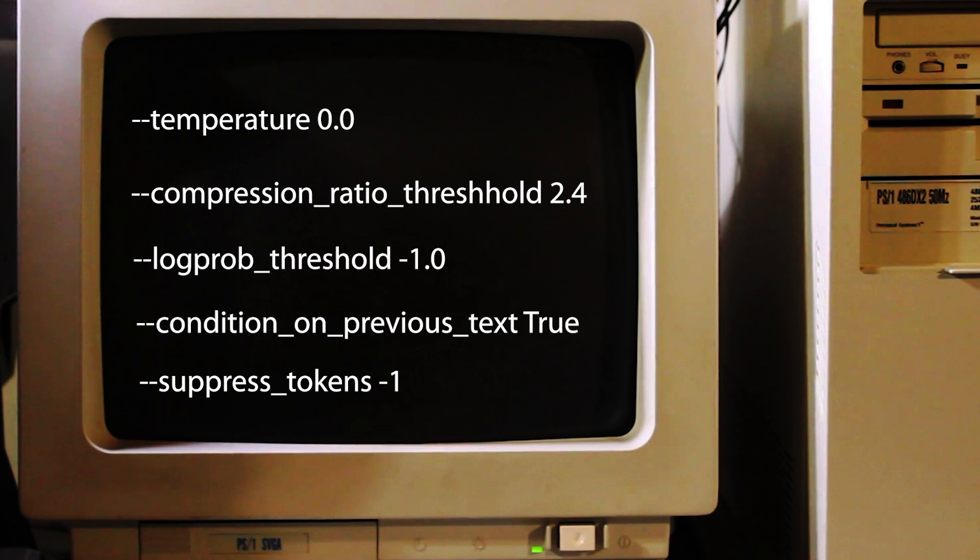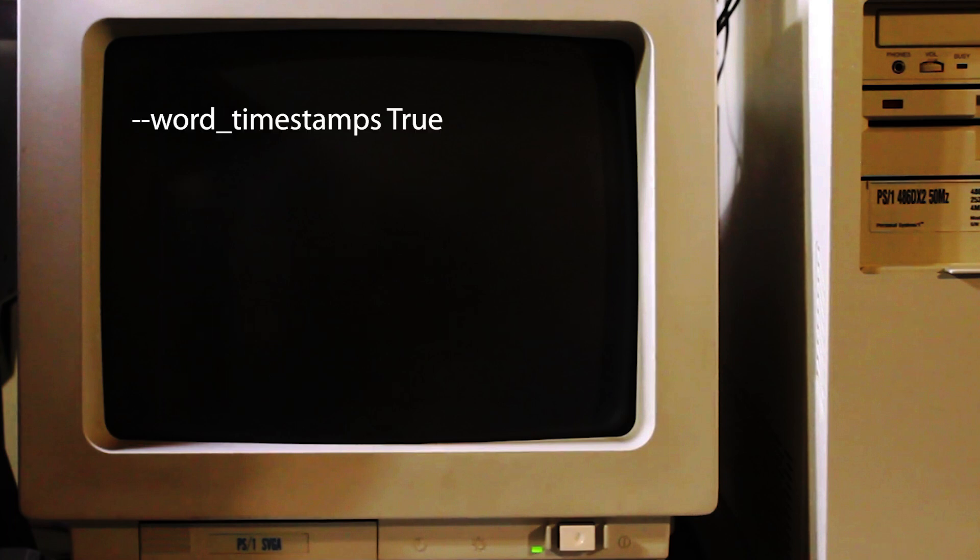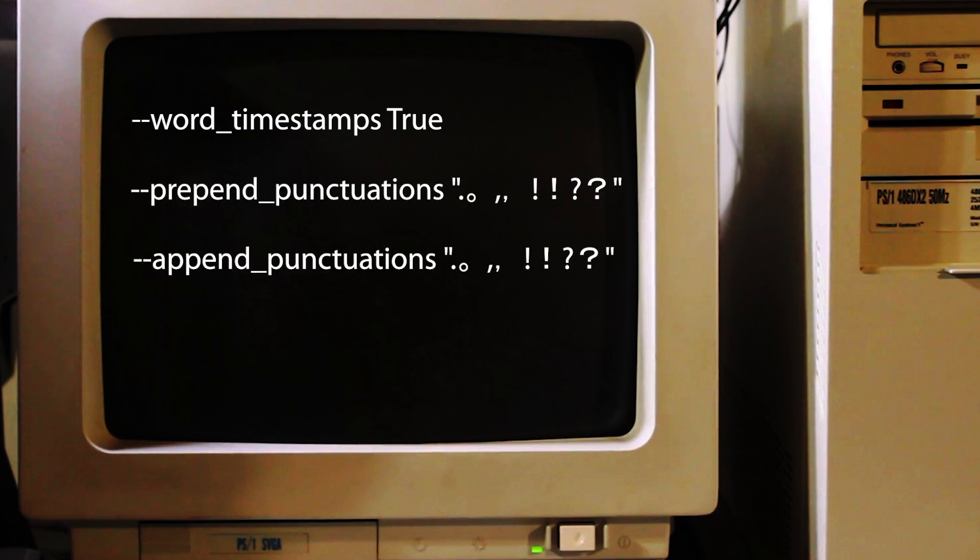This ensures that the ums, uhs, and other filler words are not removed from the transcript. I also set the word timestamps to true. This ensures that you get a timestamp for every word including the filler words, which seems to help with the timing a little bit.